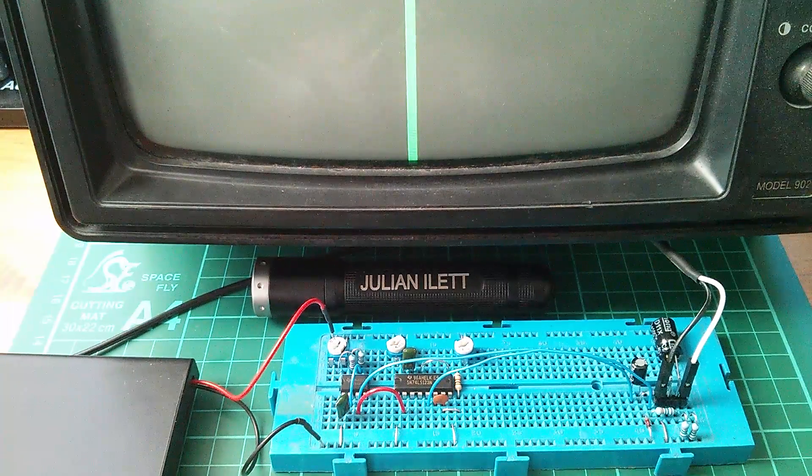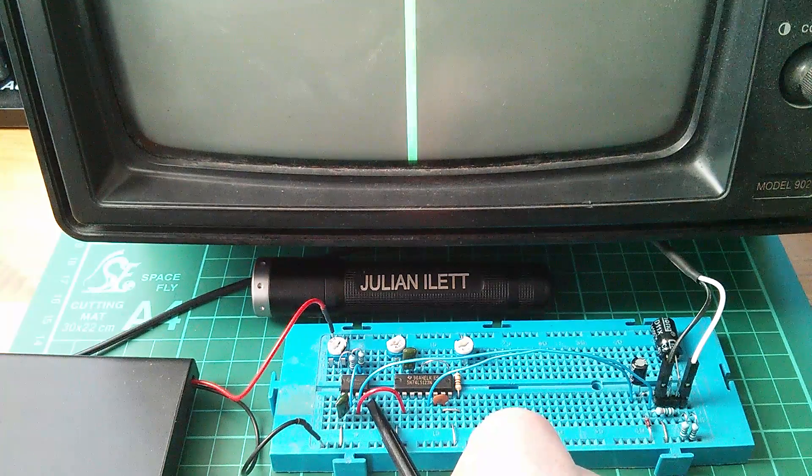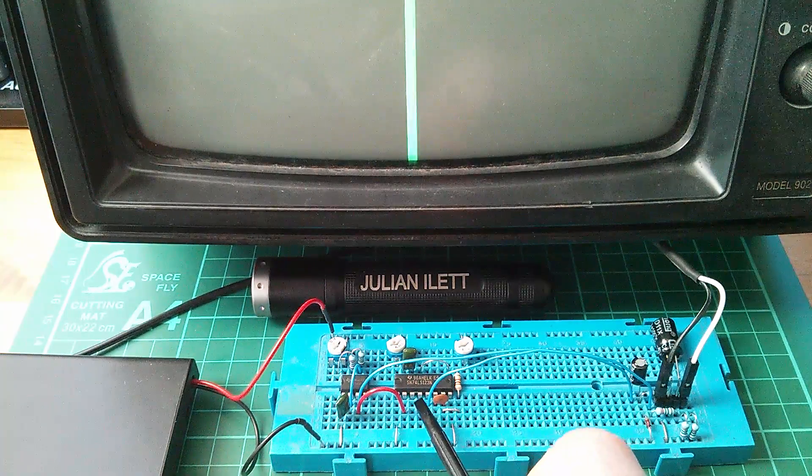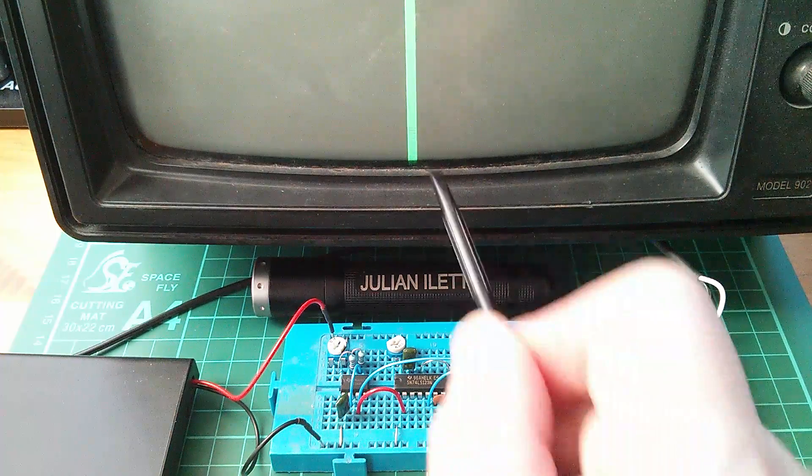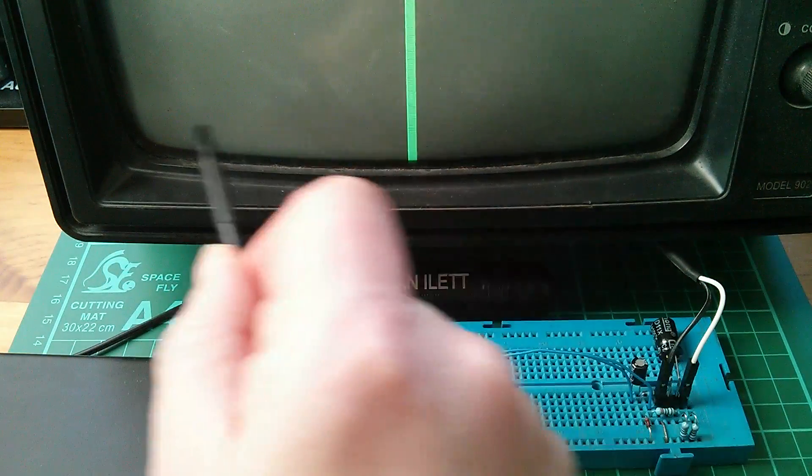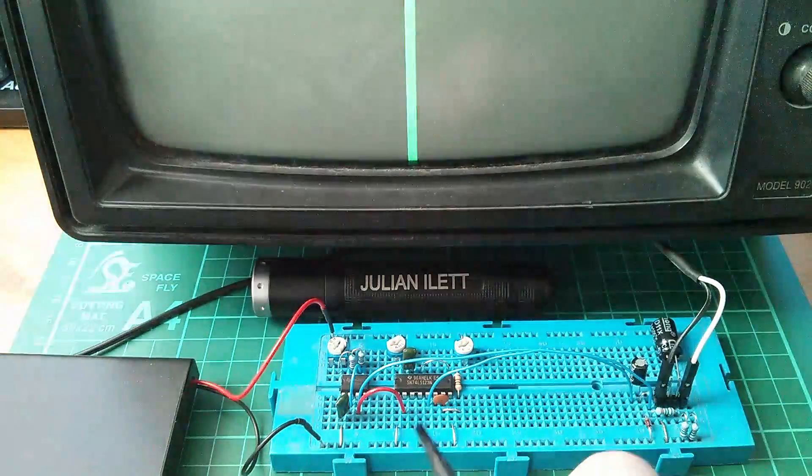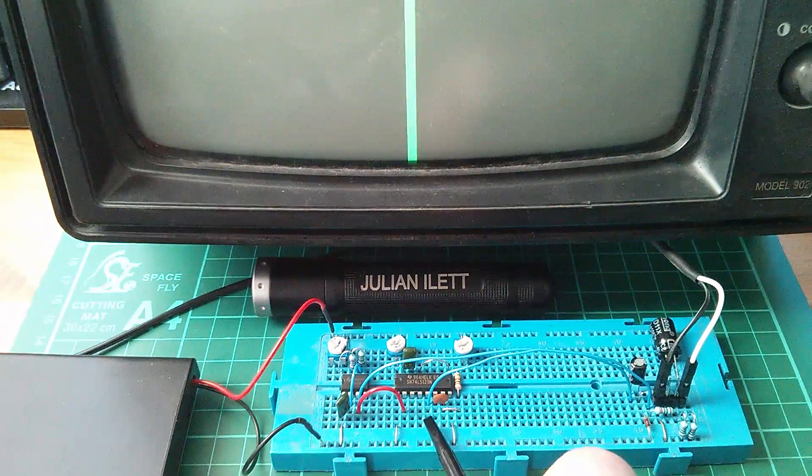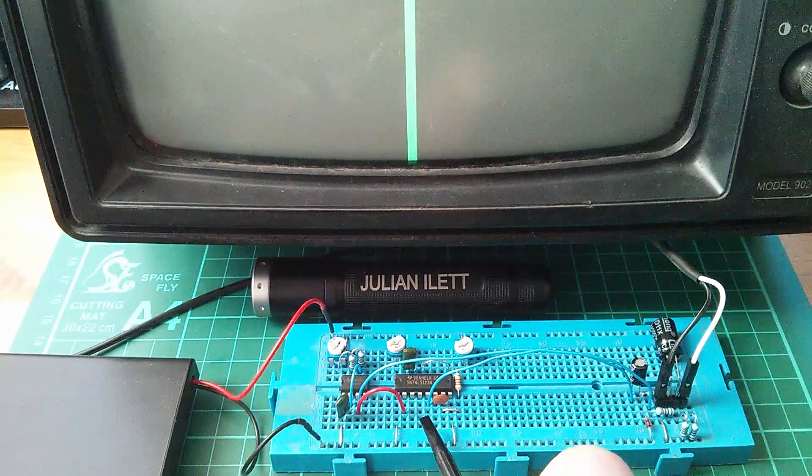So I'm a really happy bunny because the sync generator can remain a 555. The pulse generator, both for delay and the width of the pulse, can be a single 14-pin chip, this LS123.